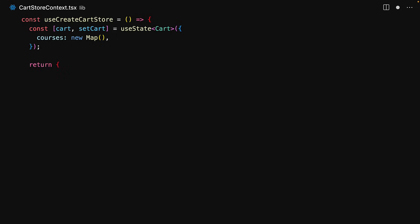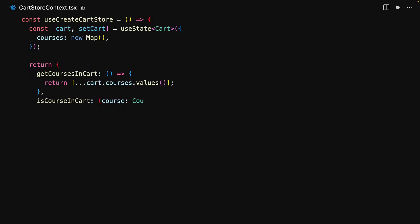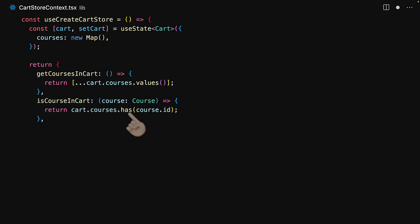The cart store is going to be a bunch of getters and actions which will utilize this internal state. We have two utilities: one to get all the courses within the cart and another to check if a particular course is in the cart. As an aside, as we covered within our JavaScript course, this has function is the reason why we chose to use a Map.